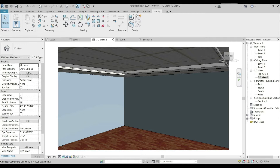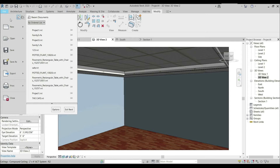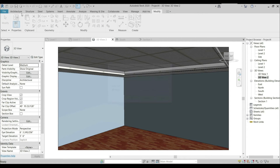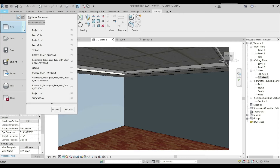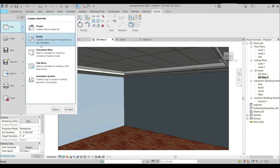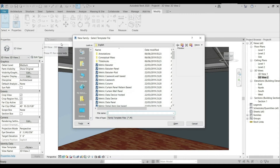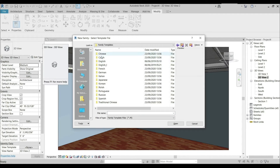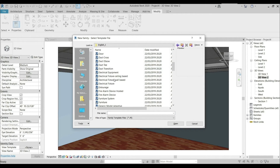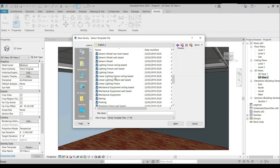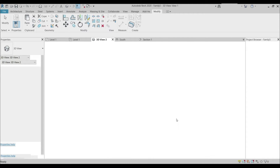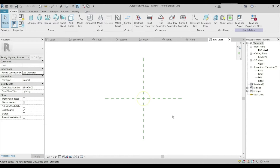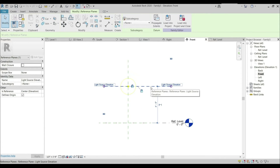Now I'm going to add a lighting fixture for our project by going to New and Family. Select English, search for Lighting Fixture, open it. We are now in Reference Level — going to the Front elevation.